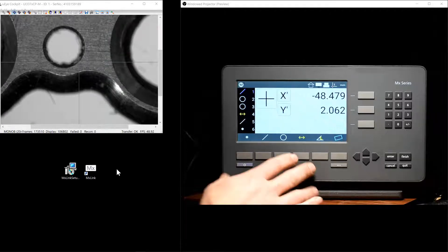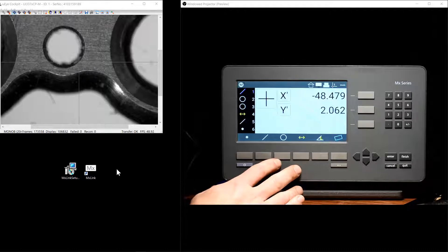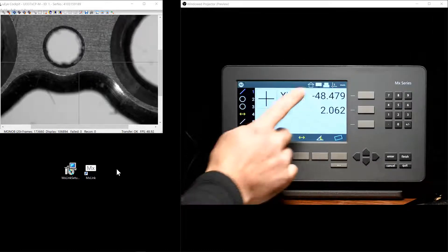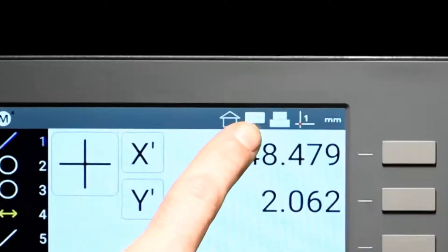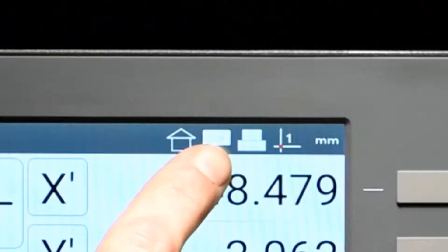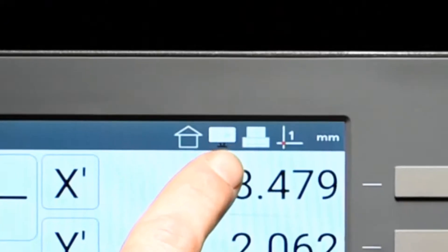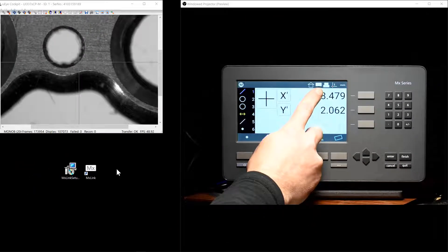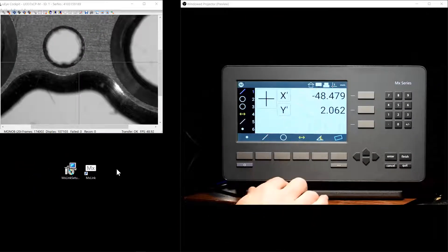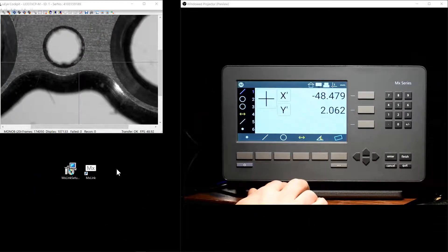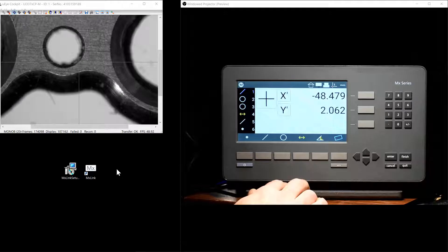You will know if your system is equipped with the MXLink license by looking in the top right toolbar for the MXLink status icon. If you see this status icon, you will know you are set to continue with the communication setup.